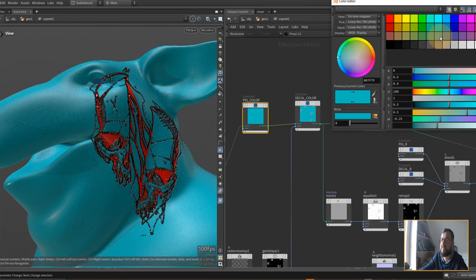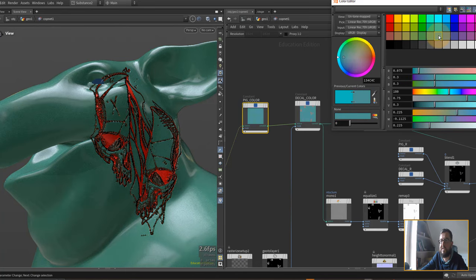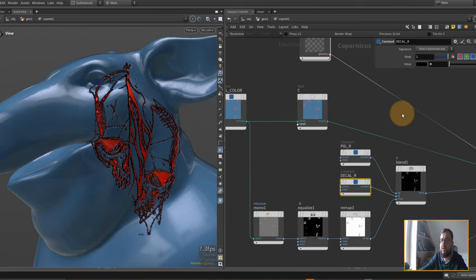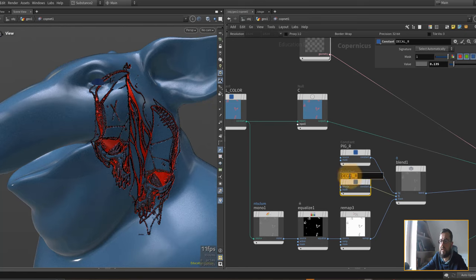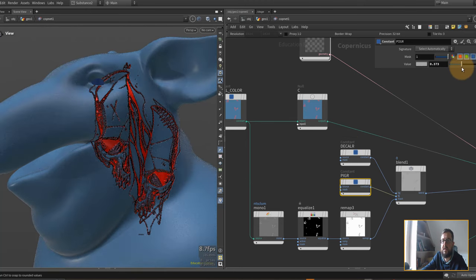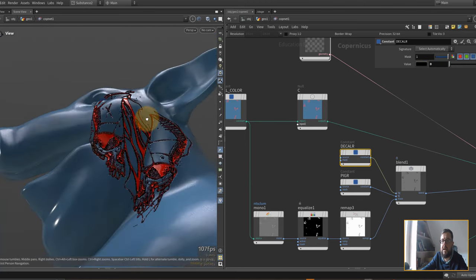I'll set the pig's color to a darker value. A useful tip: holding the left mouse button and moving over the color swatches updates automatically, so you can keep your eyes on the viewport. Maybe something a bit darker helps the decal stand out more. Going back to the decal roughness — let's make the pig more matte and the decal as shiny as possible. Now it's starting to feel a little bit more like a sticker.